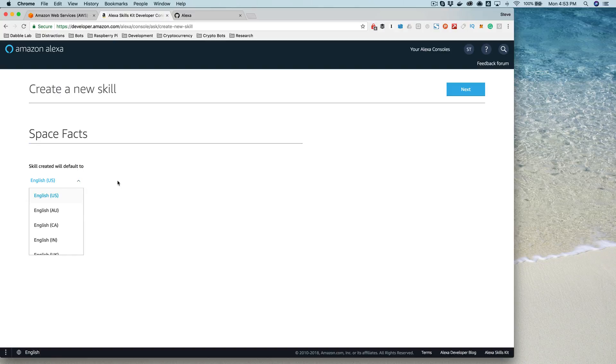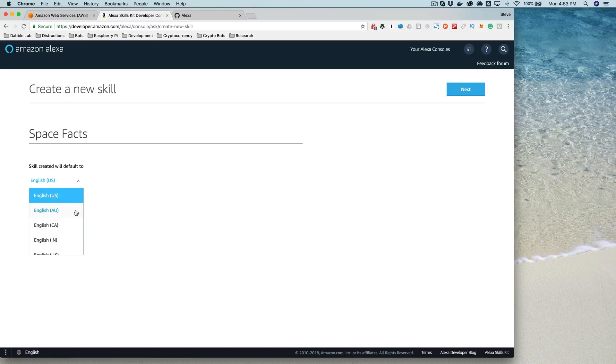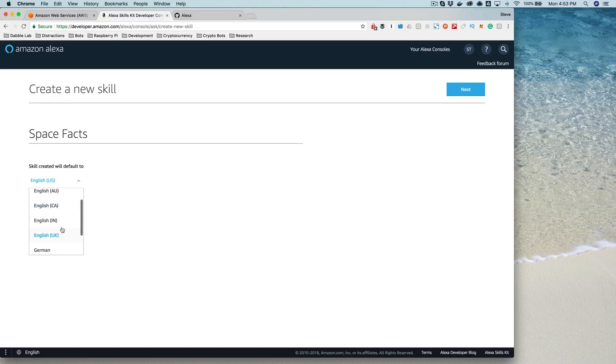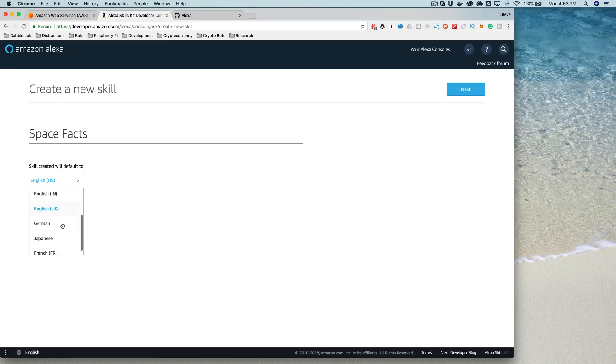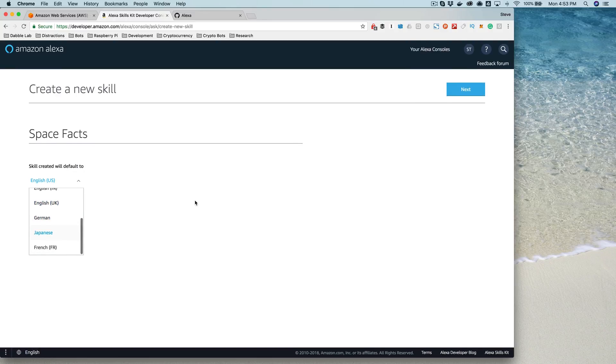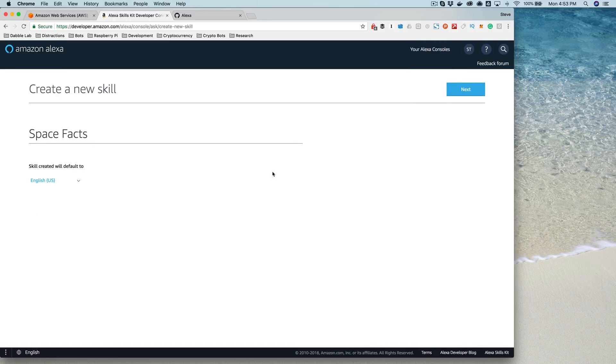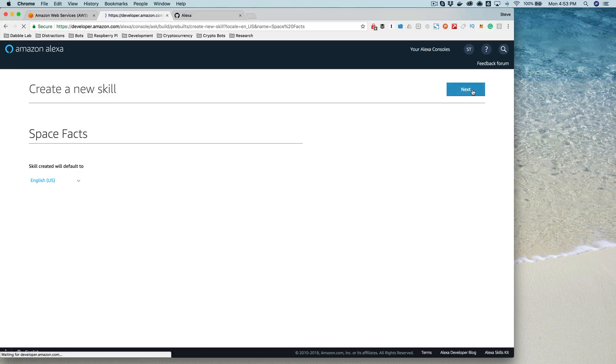I'm going to enter the name and then select the default language that the skill is going to use. In my case, it's U.S. English. You also have support for different dialects of English - Australian, Canadian, Indian, and UK English - and then German, Japanese, and French as well right now. And then you choose next.